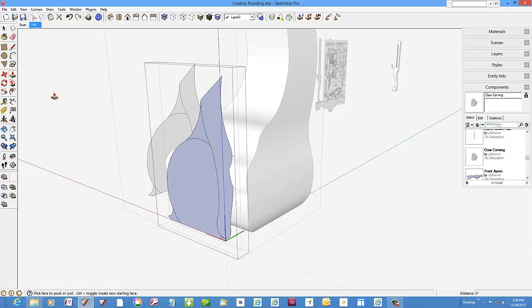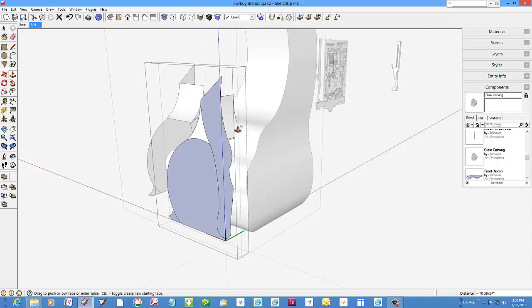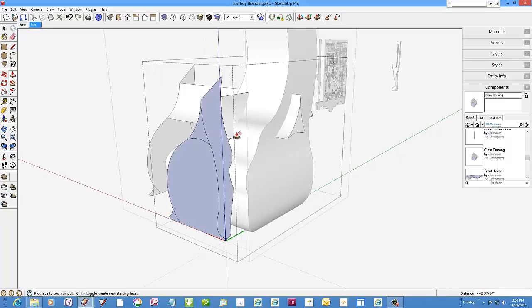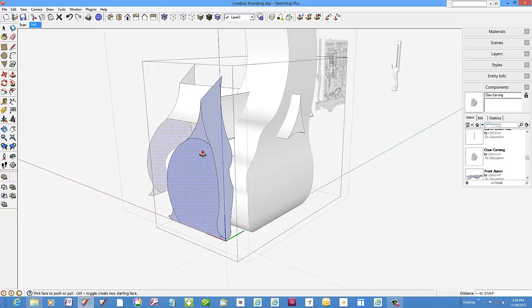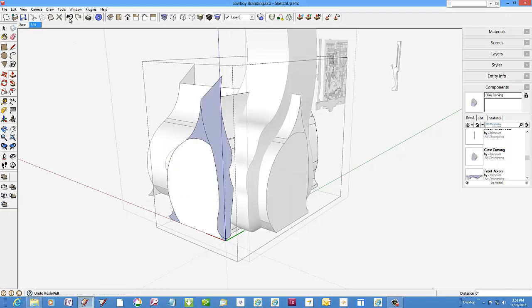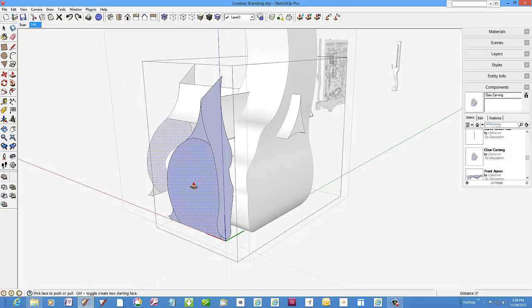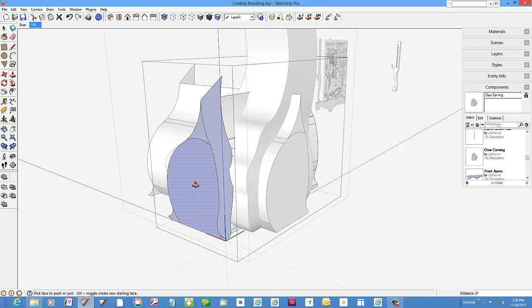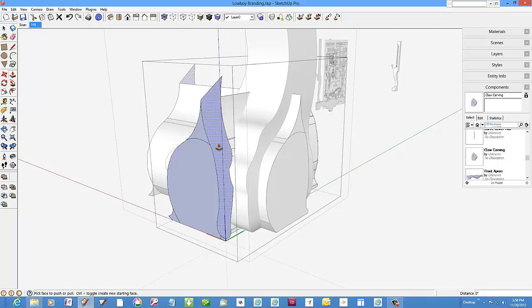Grab the push pull tool. Tap the control key or option on the Mac and push out the various segment faces of the profile. After selecting each segment and tapping the control key, I can double click the following segments.